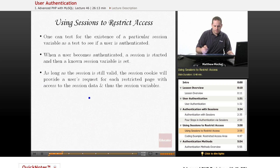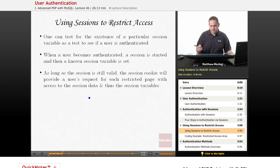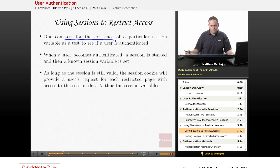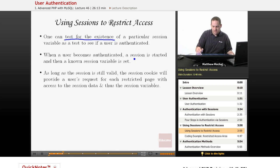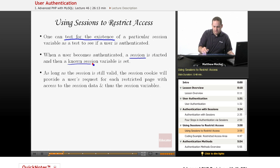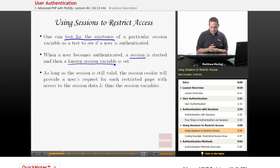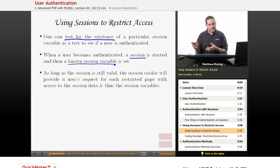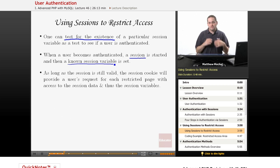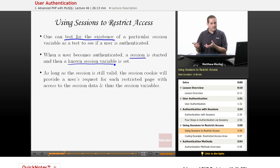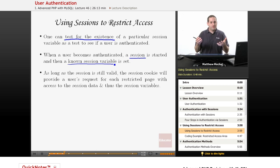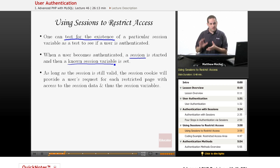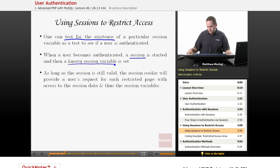So basically what you do on your particular pages you want to restrict access to is you just test for the existence of a particular session variable. Because when a user is authenticated, a session gets started and then a known variable is set. As we know, assuming we're using cookie-based sessions, every time a user visits a restricted page, they're going to pass along their session cookie. That session cookie is going to give them access to session data. If they've appropriately logged in, that session data will contain this authenticated variable that we're going to use as a means for authenticating. So as long as that variable is set, then we can say, okay, you have access to this, you've been authenticated, we're going to give you access to this particular page.